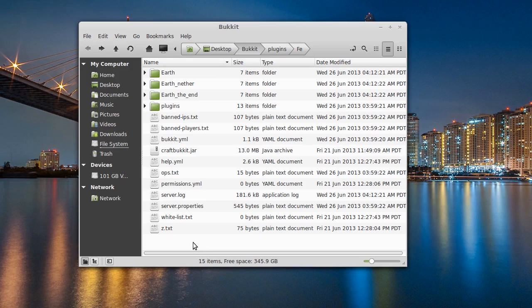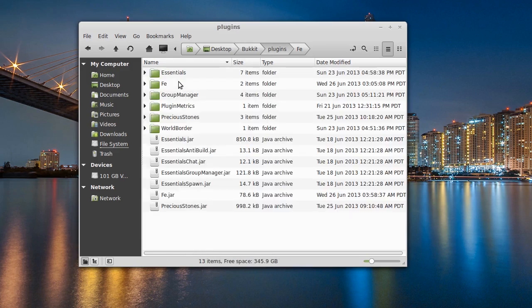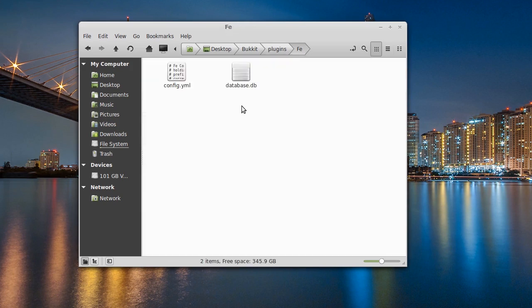The configuration file is very straightforward with this plugin. We're going to jump into our plugins folder and go into the Fae folder that will appear after you install it. You're going to have two options: a config.yml and a database file. The database file is for if you choose to use SQLite — all the information will be stored there. If you choose to use MySQL, that will be stored elsewhere.